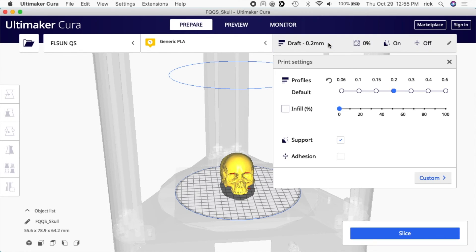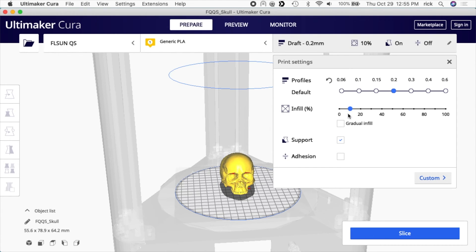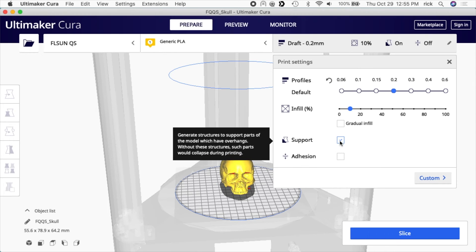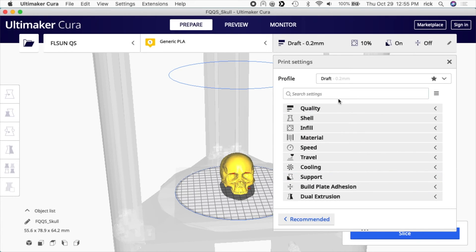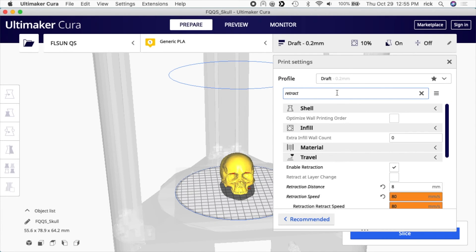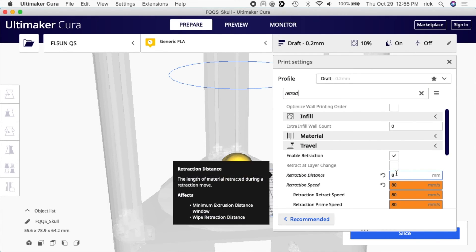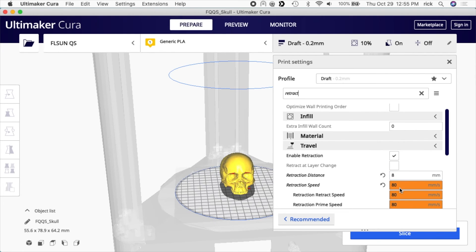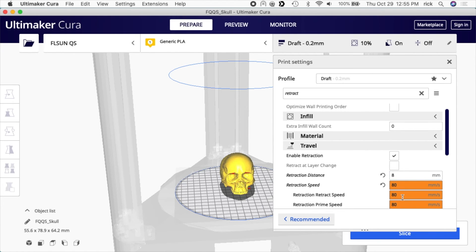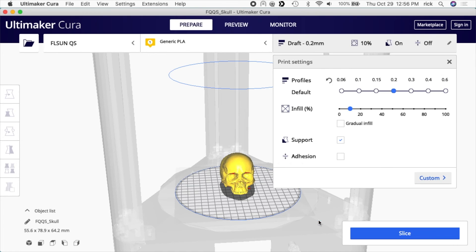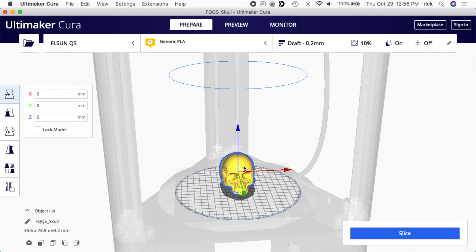I'll click on my settings here. I turned infill off for the last print, so on this one I'll turn it back on. I'll do 10% infill. I have support turned on, it definitely needs support. In a previous video I talked about setting up the retract on this. The retraction is set to eight millimeters and the speed is set to 80 millimeters per second on these three settings.